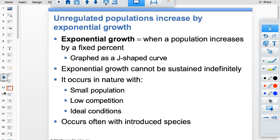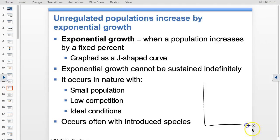Exponential growth produces a J-shaped curve — you start really low and growth just goes up. It only happens when you start with a small population, for a limited time, with little competition and ideal conditions — like bacteria in a petri dish that has plenty of agar to grow on.